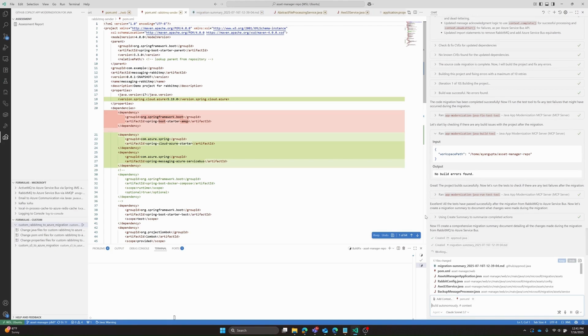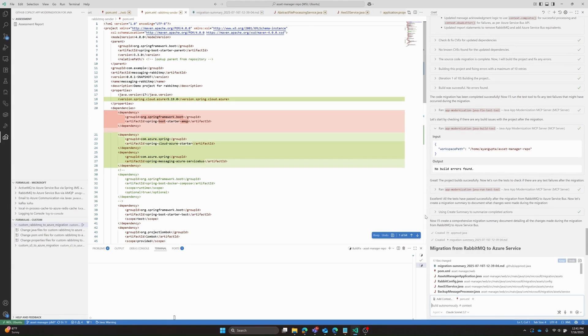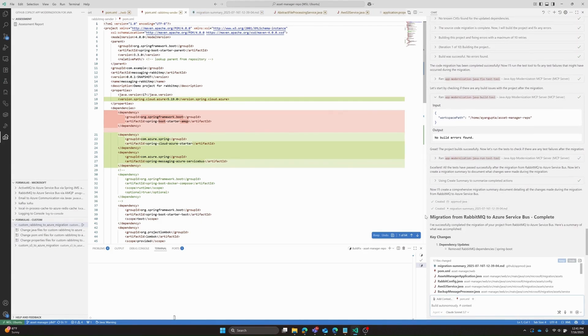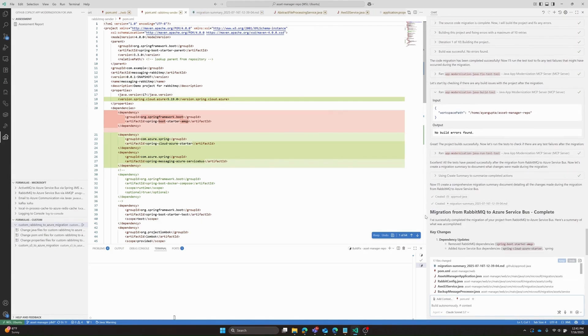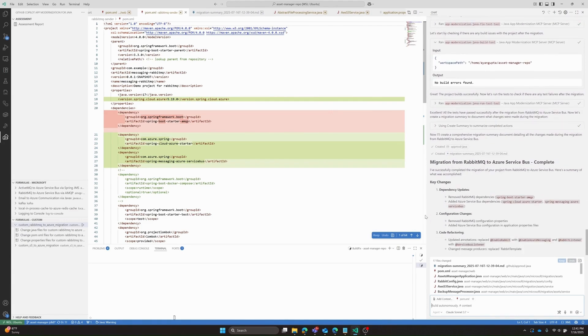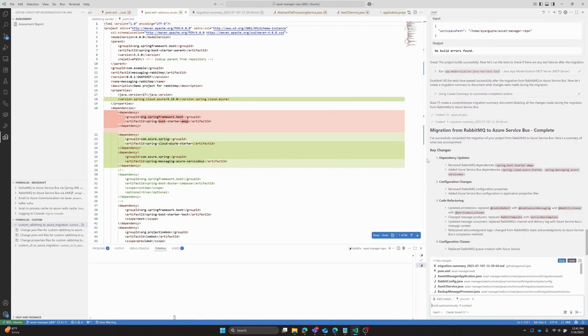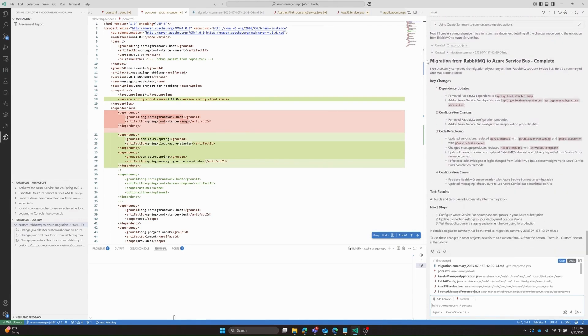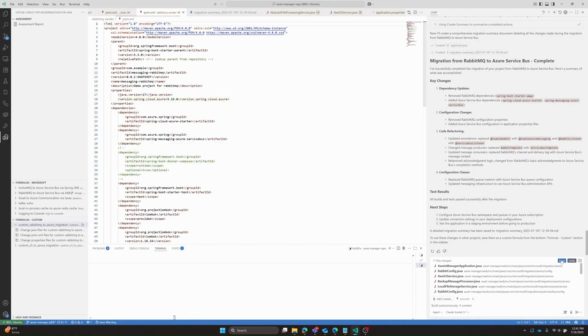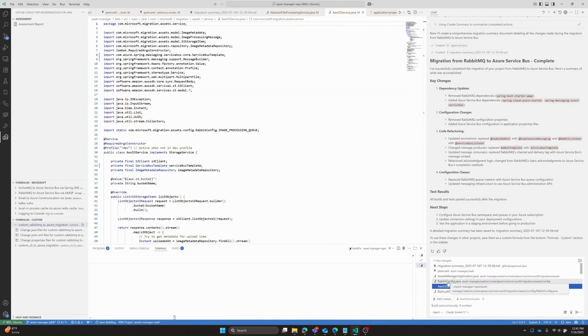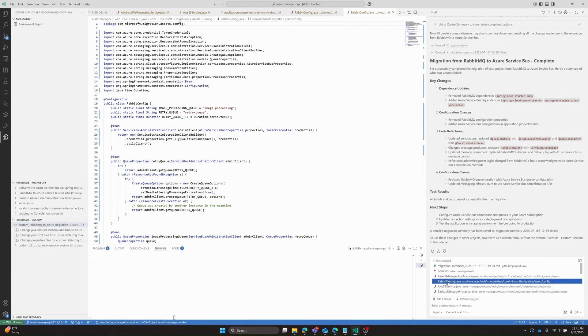All right, there we go. We can see that the migration from RabbitMQ to Azure service bus completed. We get a summary of the key changes. In addition, Copilot tells us that the code successfully builds and we are ready to move ahead. So we will go ahead and keep all the changes and move on to migrating S3 to Azure blob storage. It'll follow a similar set of steps as it just did for the RabbitMQ migration.